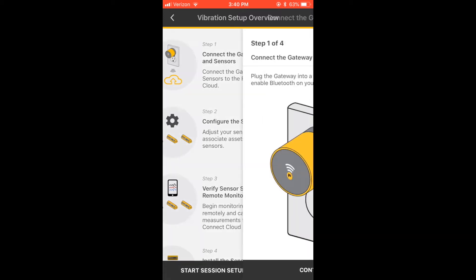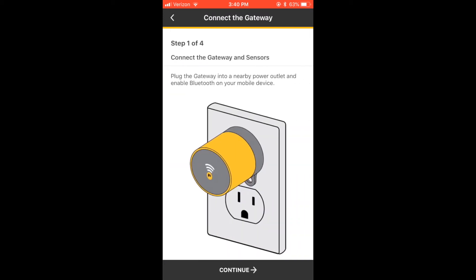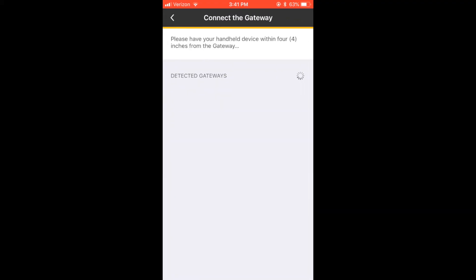Plug in the gateway and enable Bluetooth on your mobile device. You can move the gateway to another outlet after it's activated. Keep your mobile device within 4 inches of the gateway to make sure it's detected.